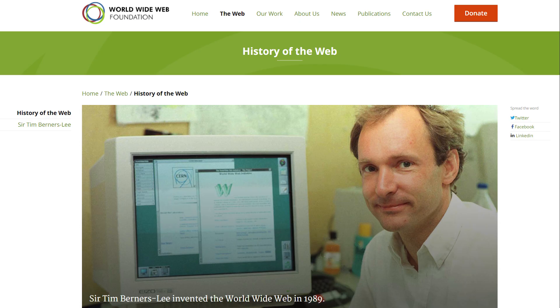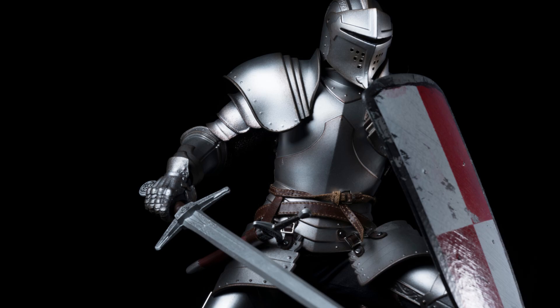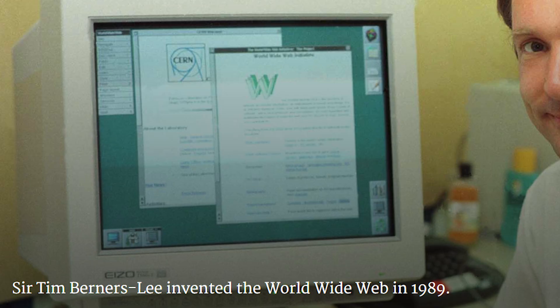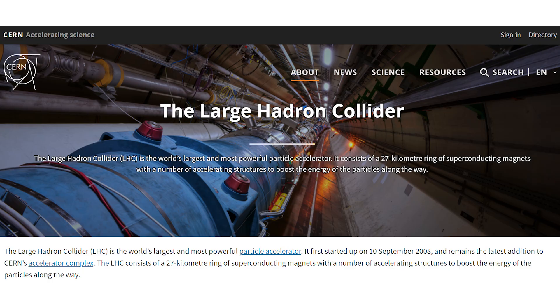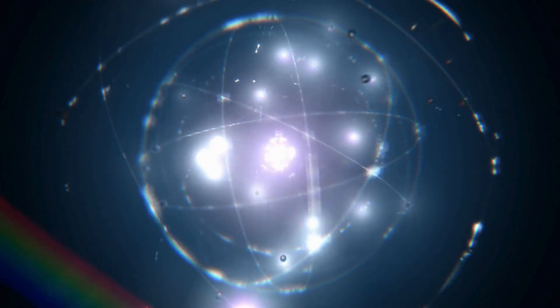Side note, Sir Tim Berners-Lee—yes, he's a knight—invented the World Wide Web while working at CERN. You know, the Large Hadron Collider where they discovered the god particle.